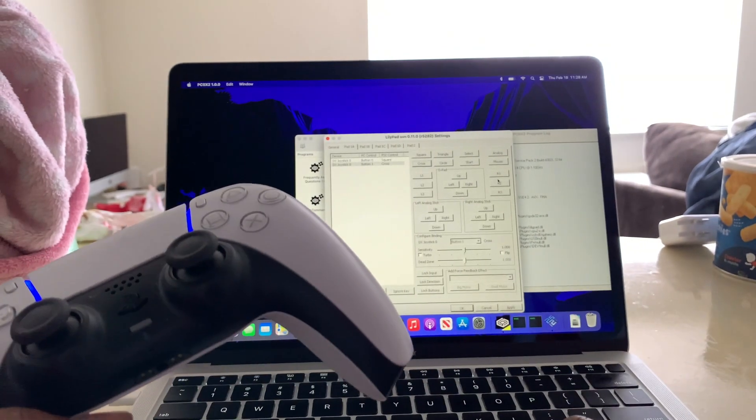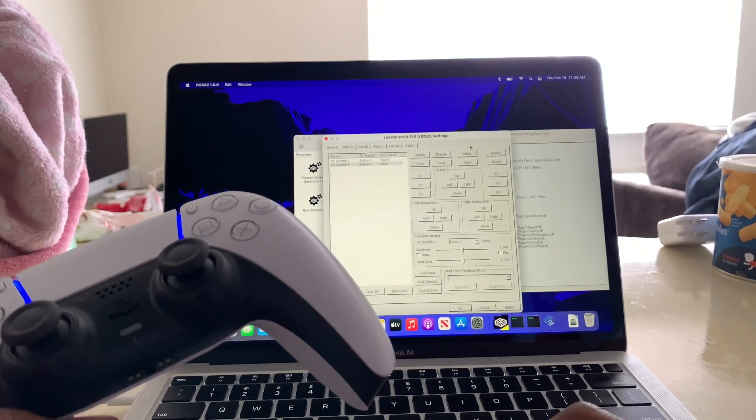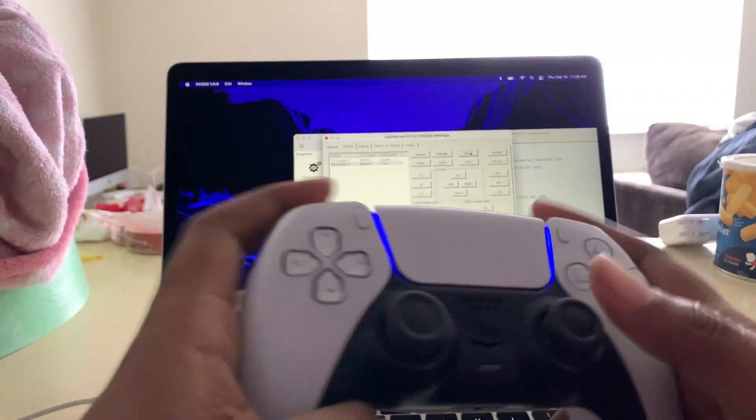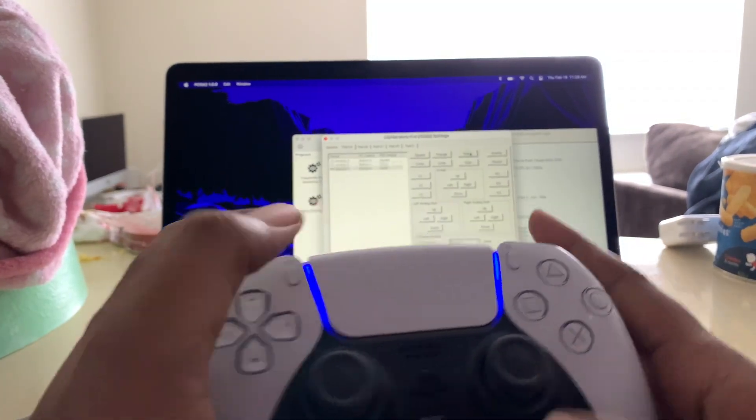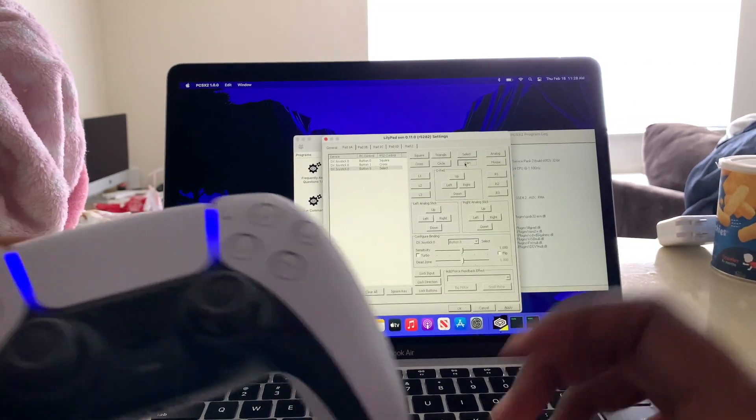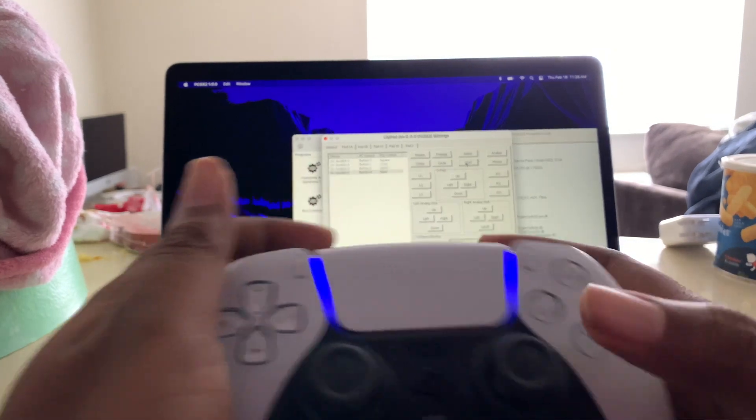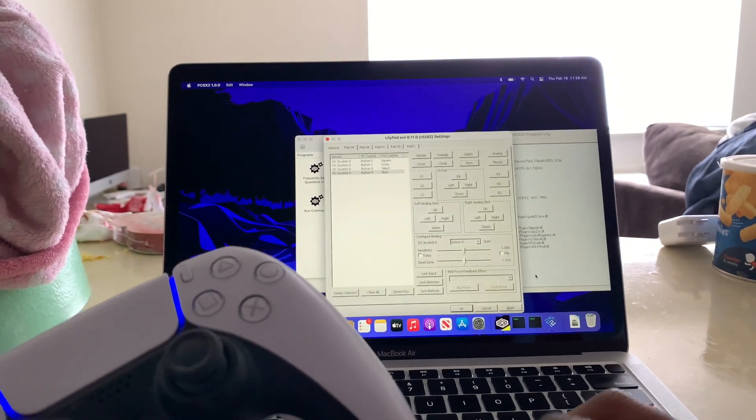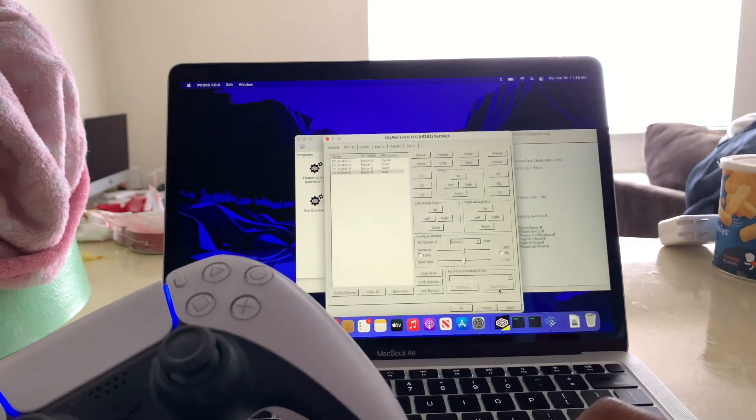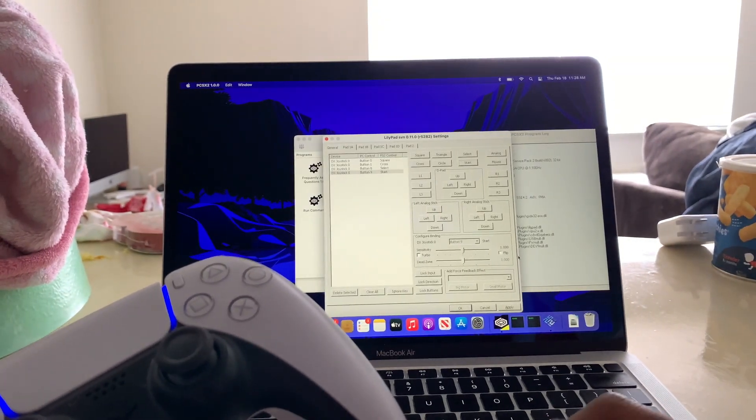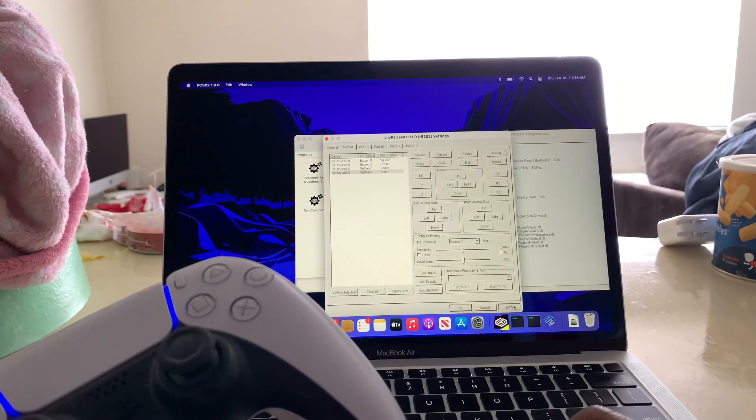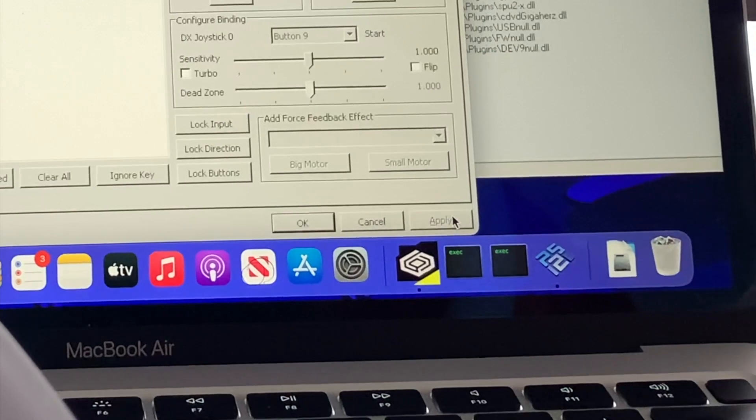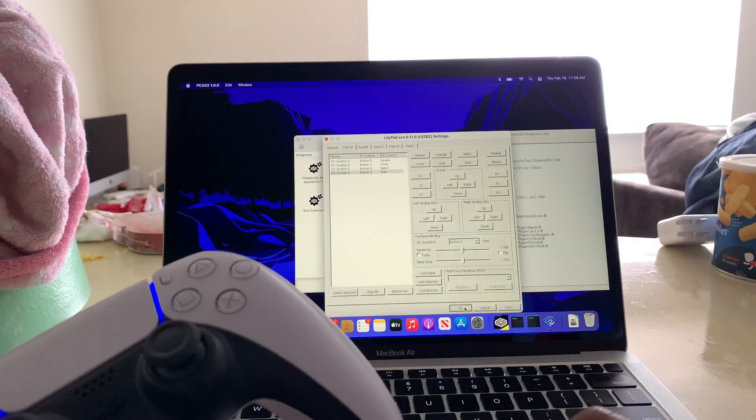Now you're going to do this with all the buttons. X, select, start, and when you're done mapping all your buttons, you're going to click apply and okay.